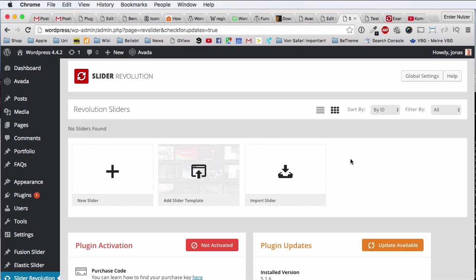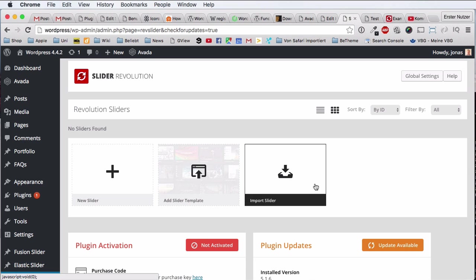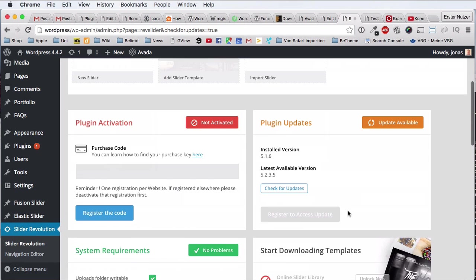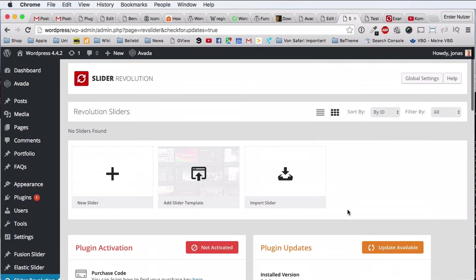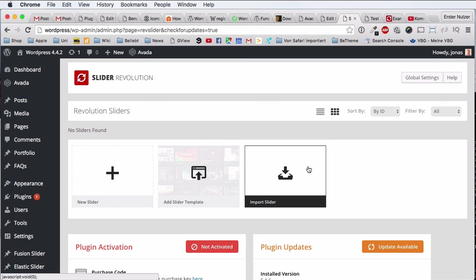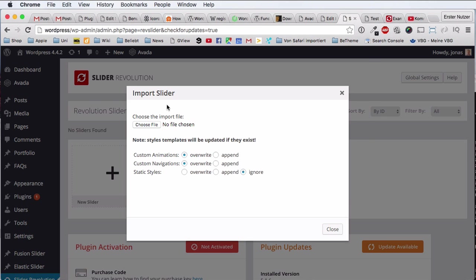Because not only do you have pre-packaged sliders that you can just use in your website, you can of course change them, change the photos, change the text. And you can also analyze and learn how these cool and professional slides are actually made. So this is a very nice feature which most people don't even make use of.